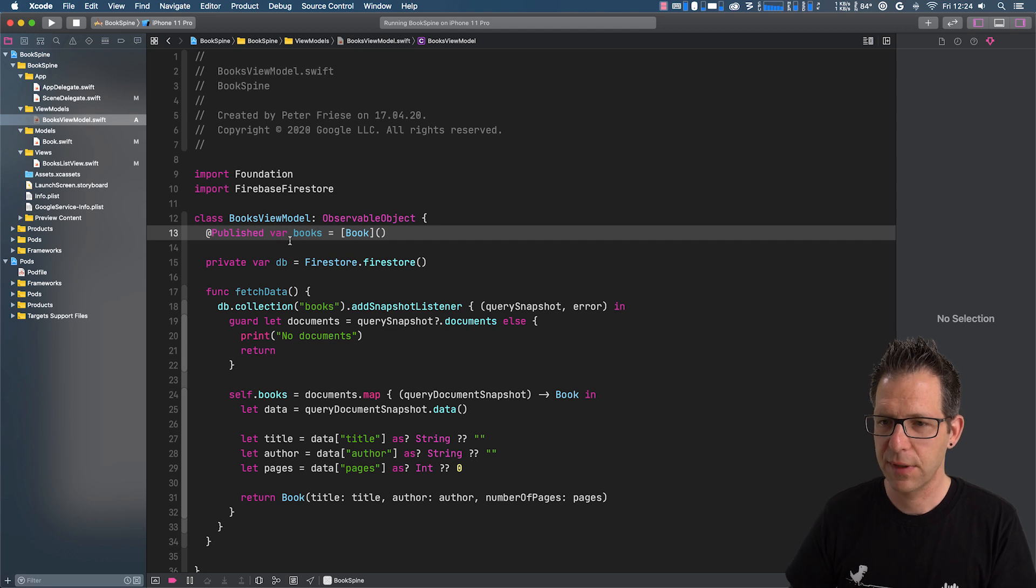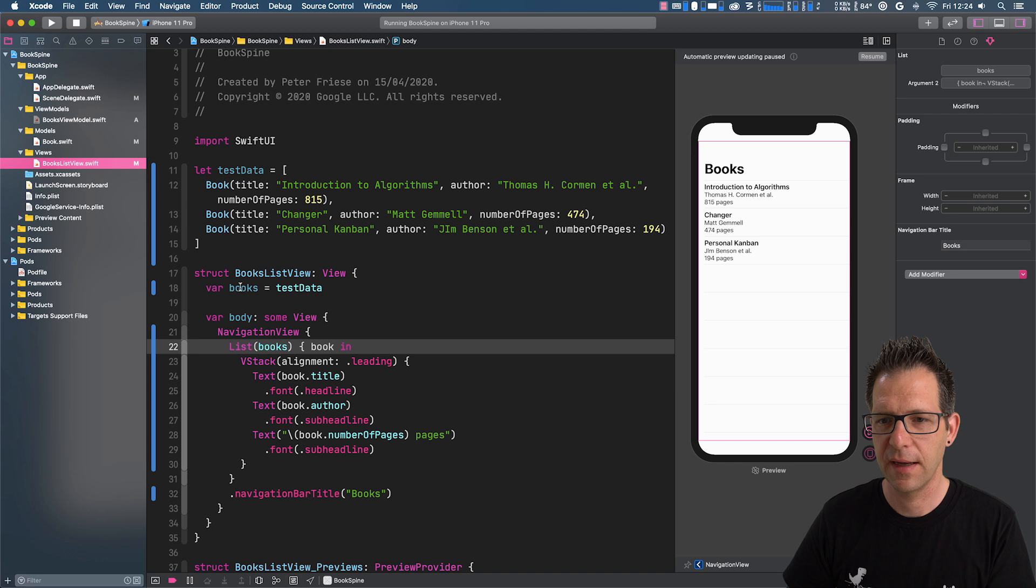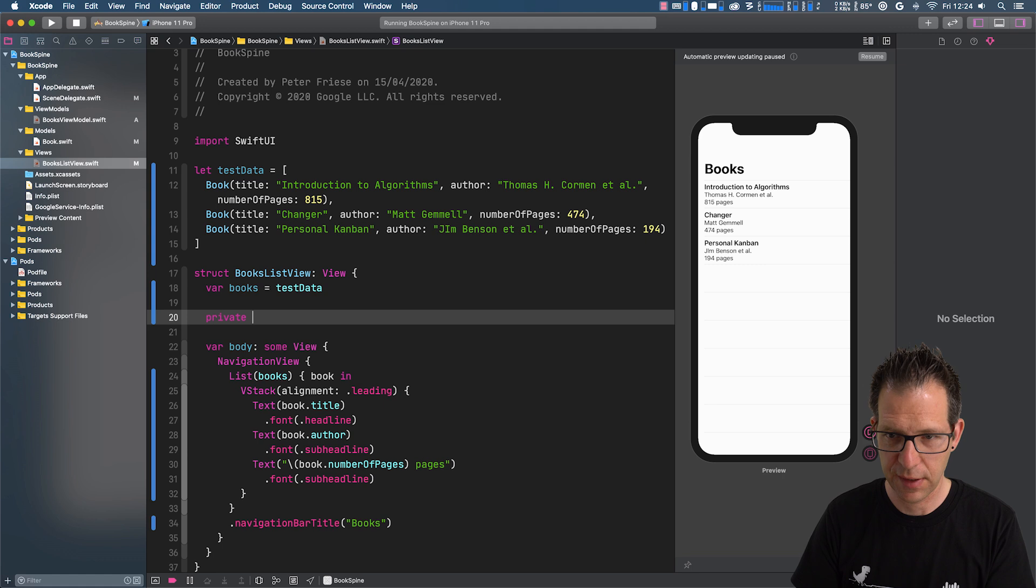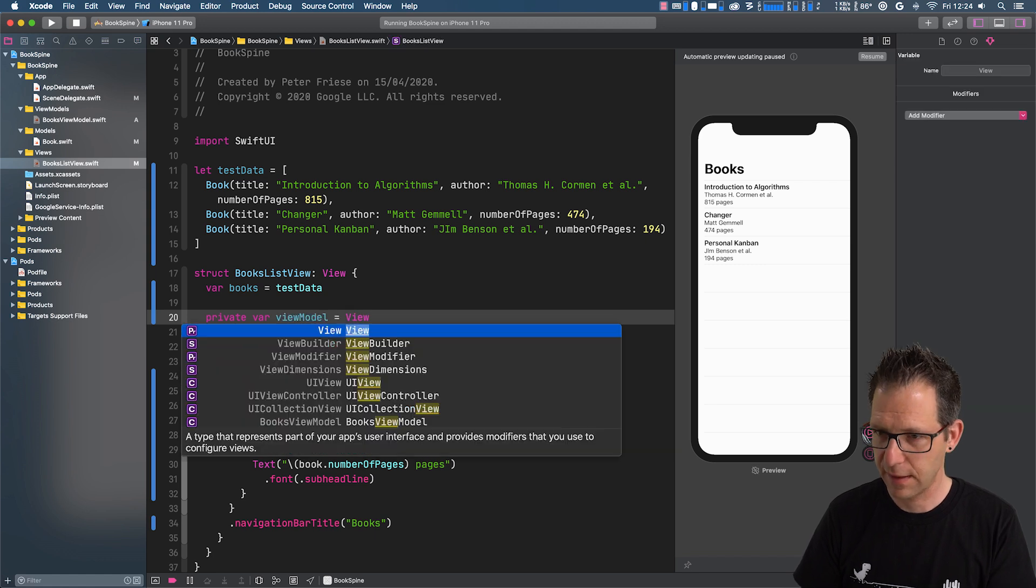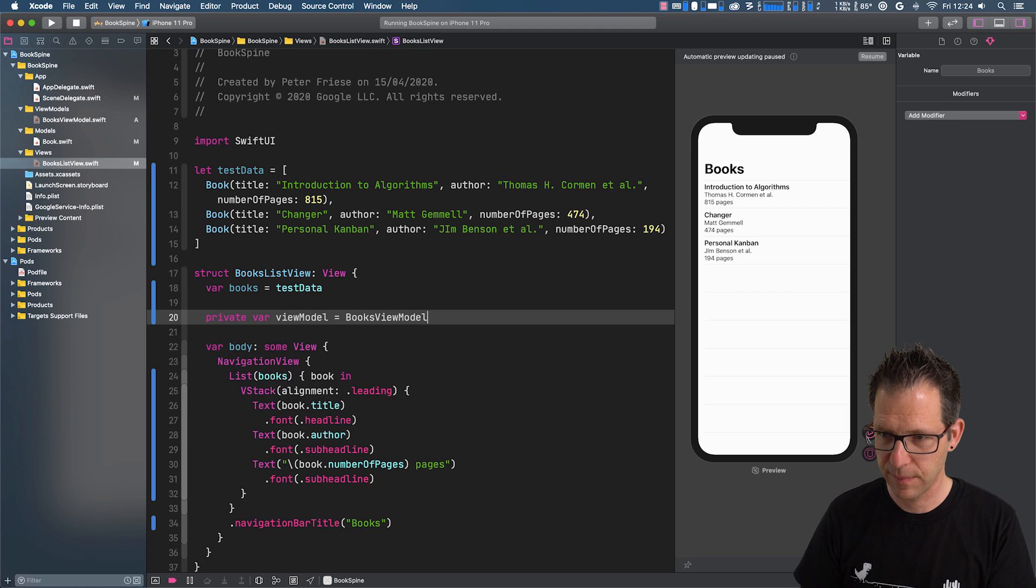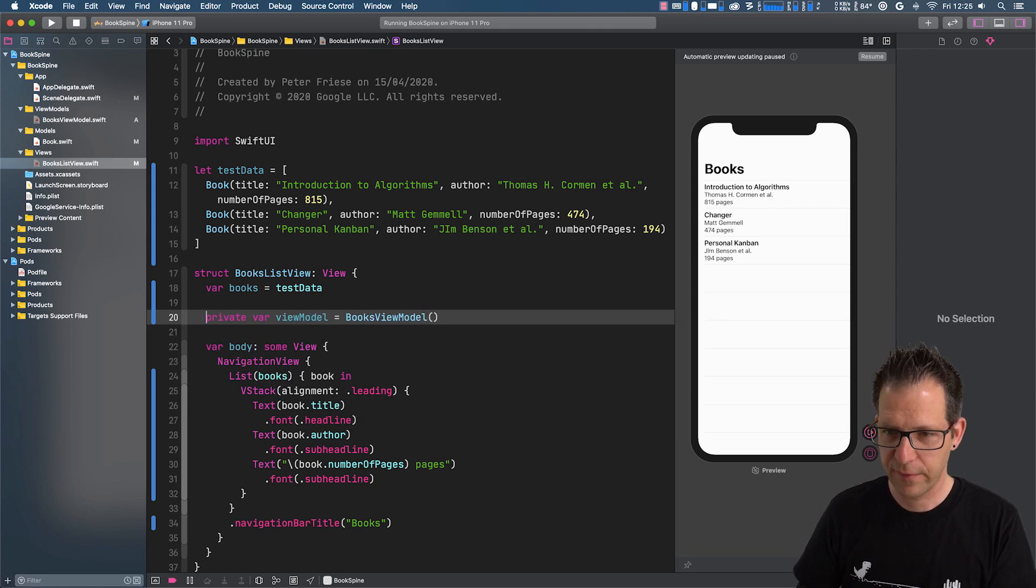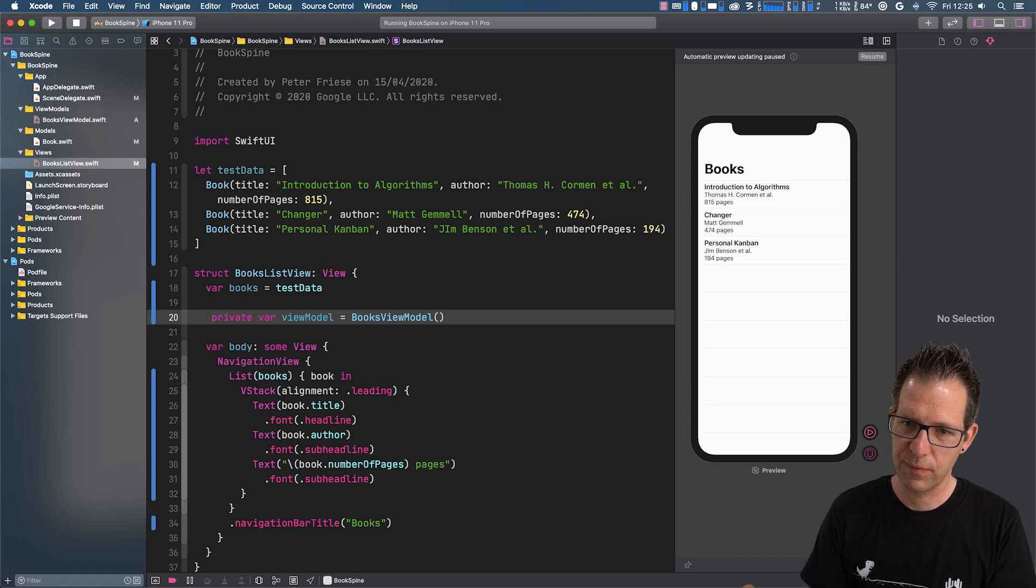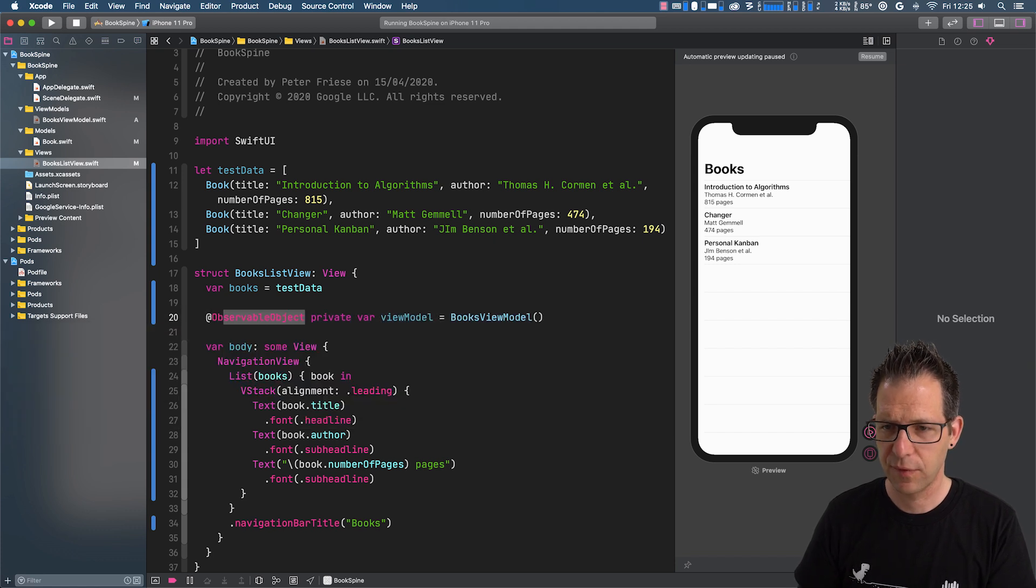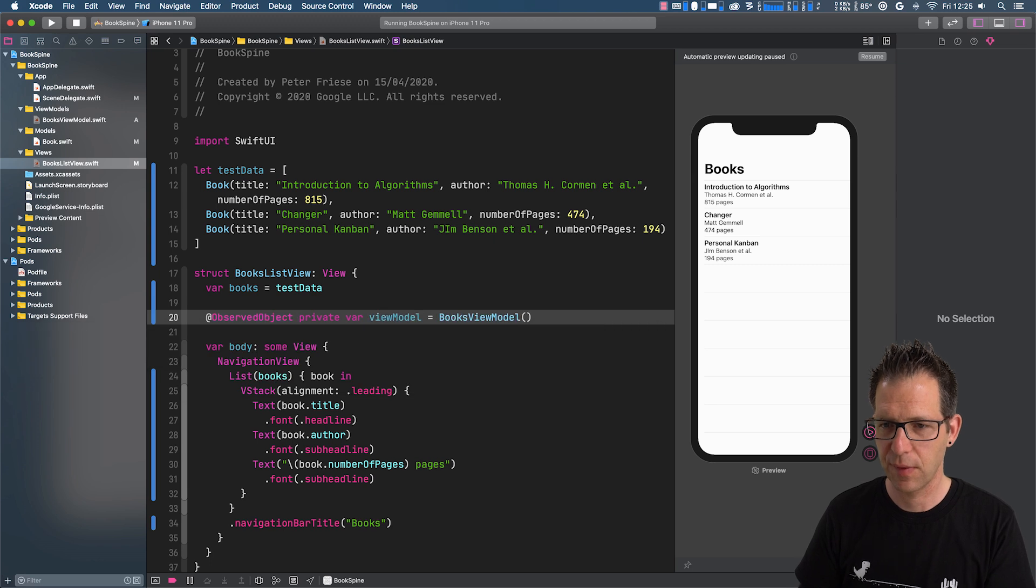Now we can go back to our book list view and actually start using our new view model. So let me create a new local variable here and instantiate our books view model. And, of course, we need to make sure that Swift knows that this is an observed object. So it knows that our SwiftUI needs to manage the state handling.